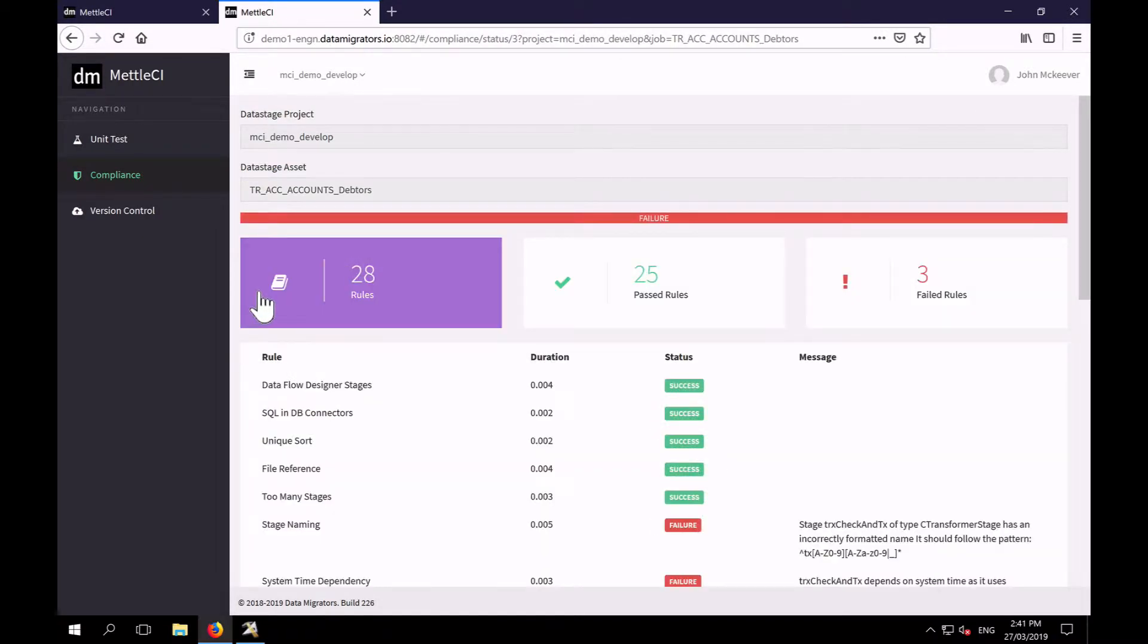So behind the scenes what's happened is MetalCI has reached into our DataStage development environment, exported our job, gone to our git repository and got the latest definition of our coding standards and put those together using some in-memory graph technology.